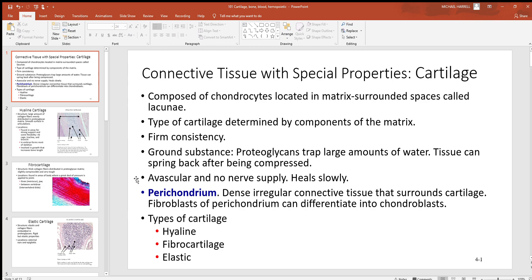Cartilage is avascular — you may have seen this in epithelial tissue too. That means it doesn't have blood vessels, and it also doesn't have nerves. The reason is you often find cartilage at pressure points. You don't want to be putting pressure on nerves and blood vessels — that causes pain and a loss of blood flow. Blood does pass very close to cartilage, but not through it.